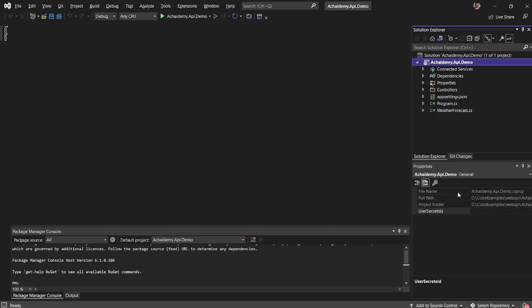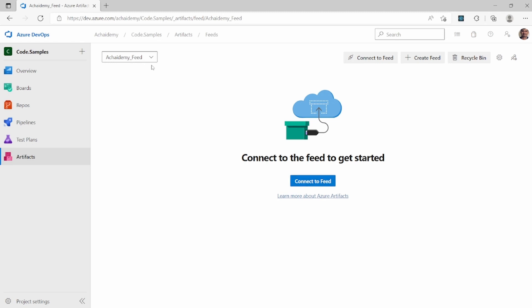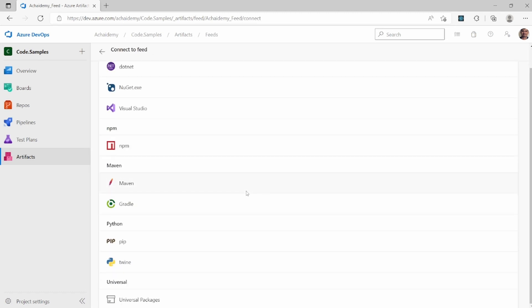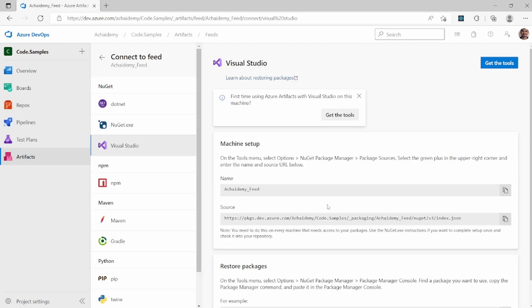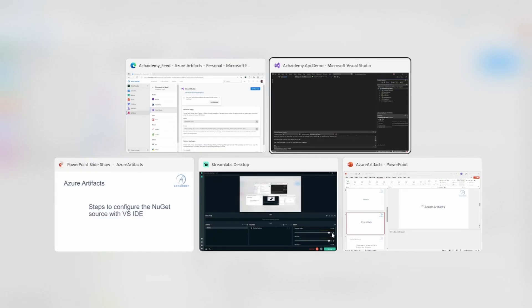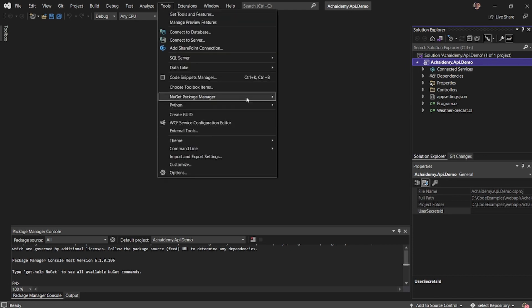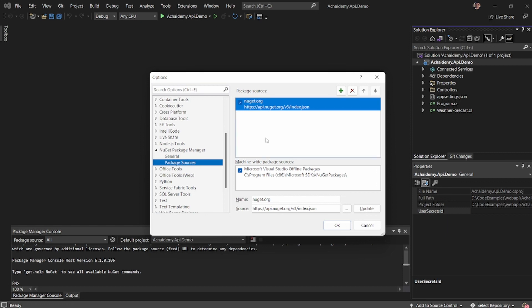I have the feed which I created in one of my previous videos, and I also have a sample code open in Visual Studio. To get started, you can select your feed and then click 'Connect.' Azure Artifact will show you various options depending on the technology and IDE you're going to use, along with the steps to follow. Since I'm using Visual Studio, I will select Visual Studio. Going back to Visual Studio, to manage package sources, go to Tools, NuGet Package Manager, and Manager Settings. Under NuGet Package Manager, go into Package Sources.